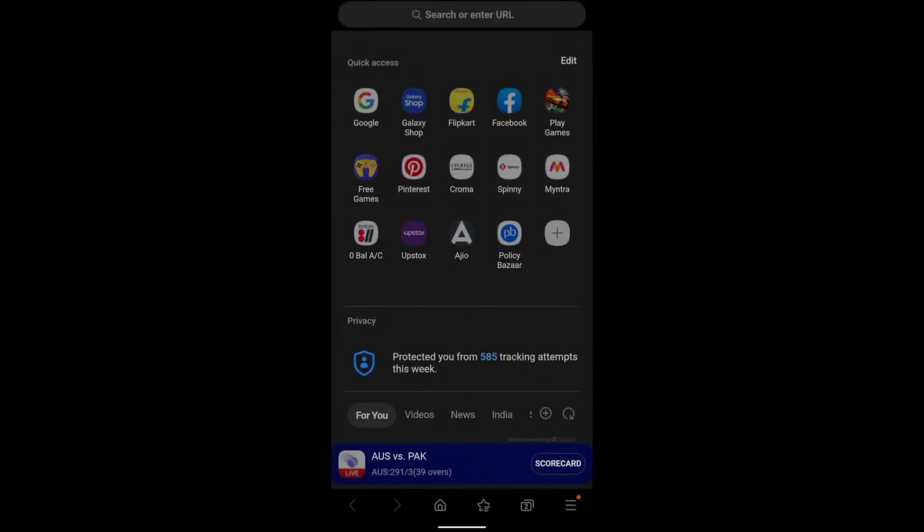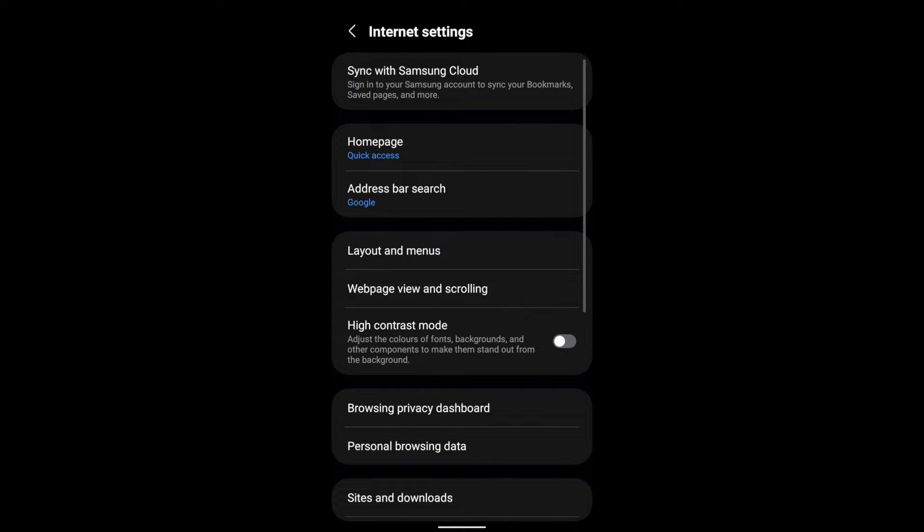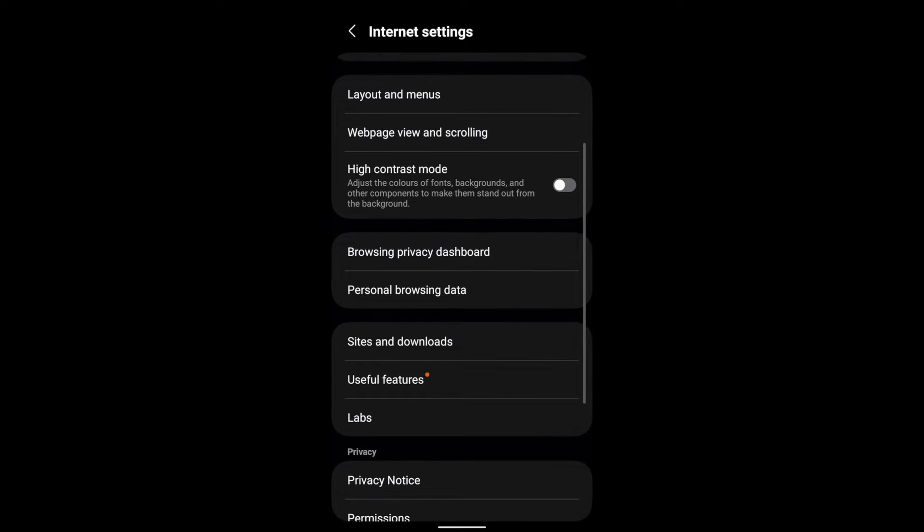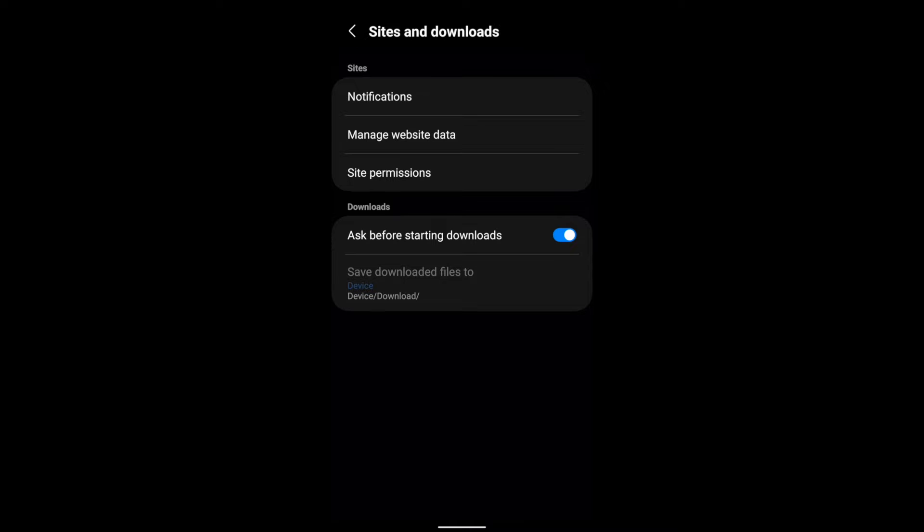Go to Settings and scroll down. You'll find an option called 'Sites and downloads'. Tap to open it. Now, at the bottom, you can see an option called 'Save downloaded files to'.